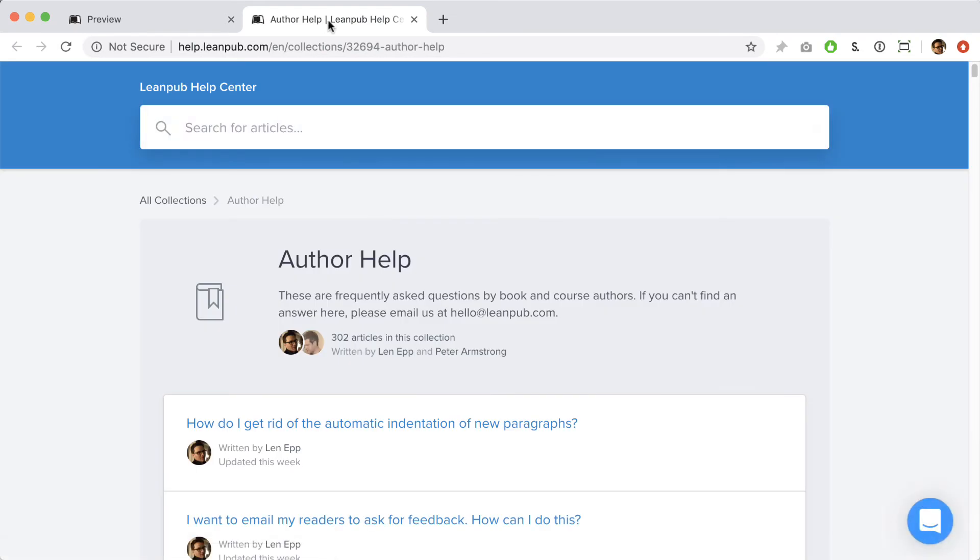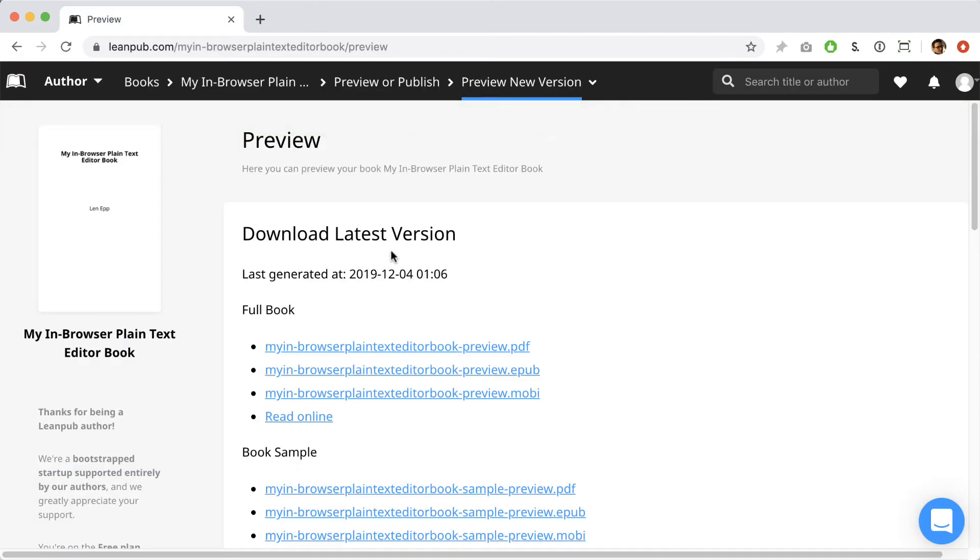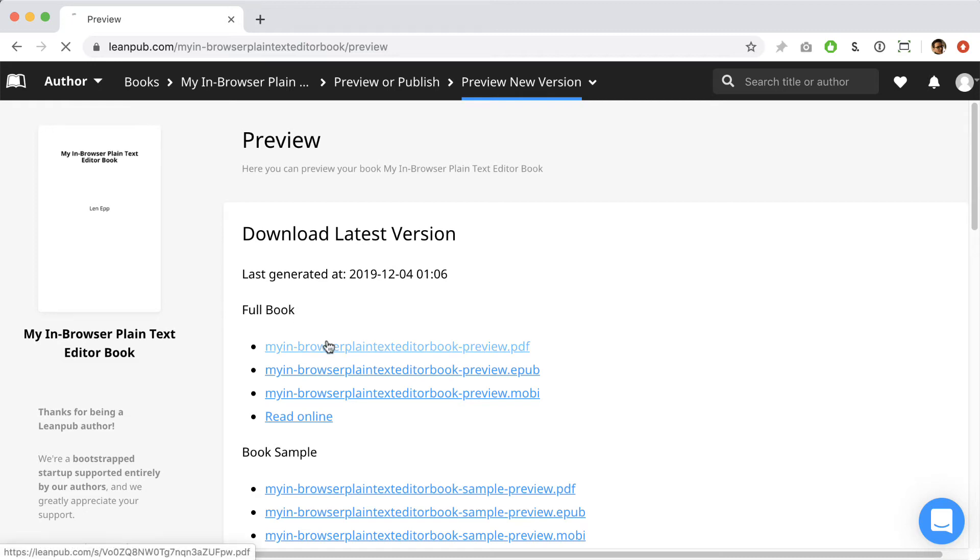Okay, it looks like the book generation process has completed. Now you'll see links to download the various versions of your book we have created for you. There's a PDF version for reading on computers, an EPUB version for reading on iOS and Android, and a Mobi version for reading on Kindle. Let's click the link at the top to have a look at the PDF.